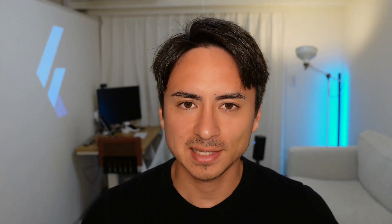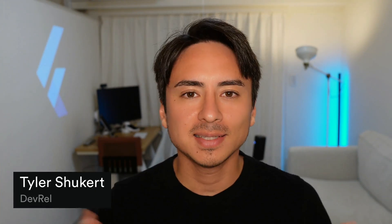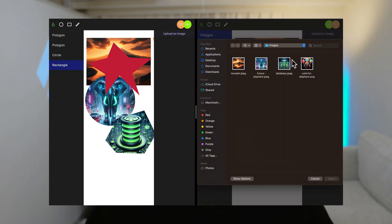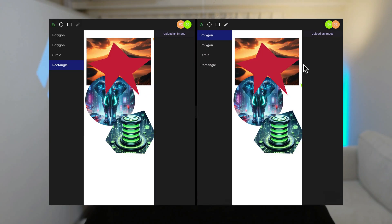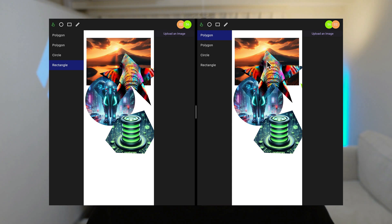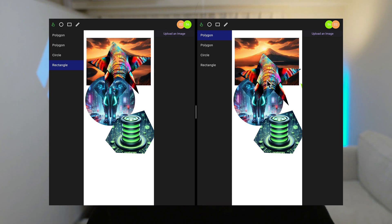Supabase Storage makes it easy to handle image uploads and downloads in your apps. Today we are adding image support to our Figma clone app. This is episode 4 of the Create a Figma Clone App using Flutter and Supabase series. Let's dive in.